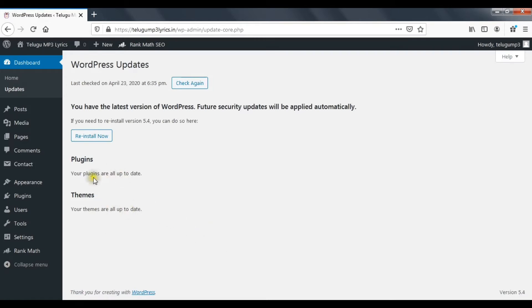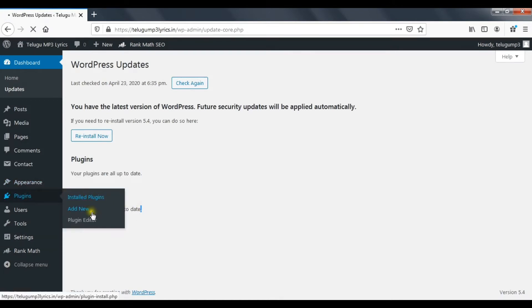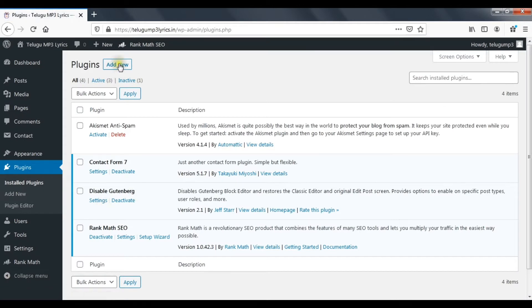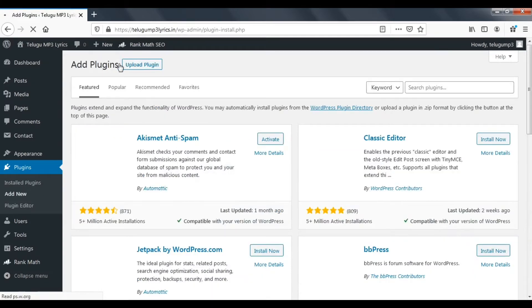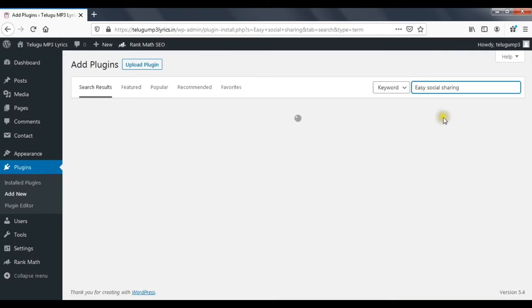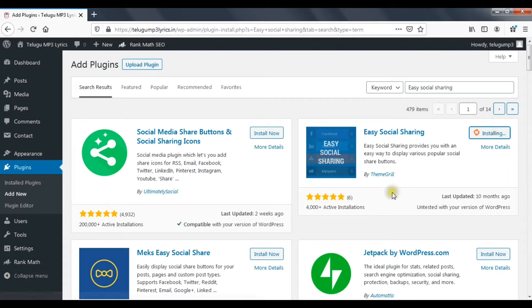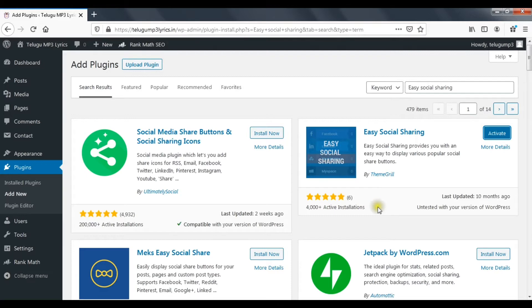Back to the lecture, go to plugins, add new plugin, and search for easy social sharing. You can see the second plugin is easy by ThemeGrill. The installation is done, so we click on the activate menu.